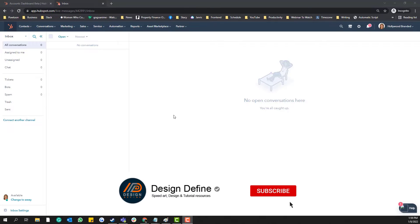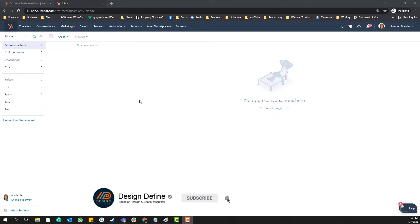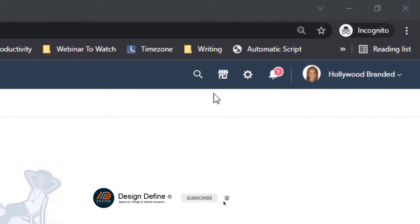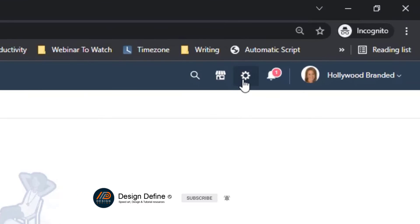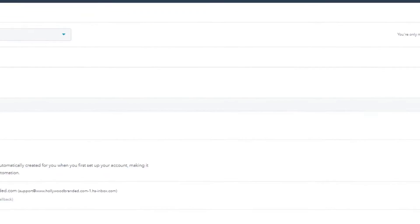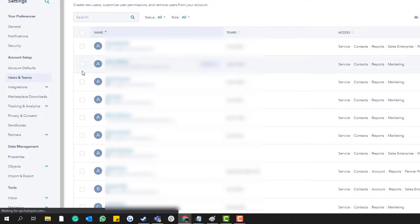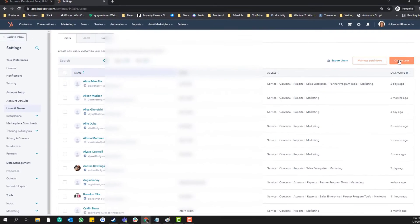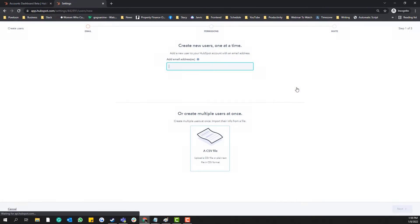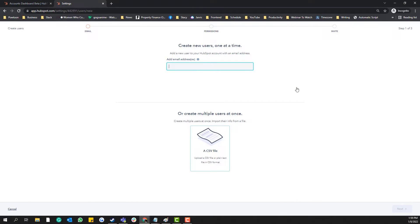To add and manage a user in HubSpot, simply click this gear icon on the top, click the Users and Teams section, and then click Create User. So let's start first on creating a user and then I'll jump in...